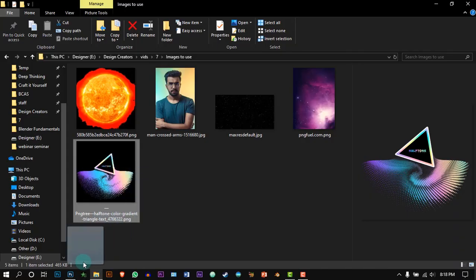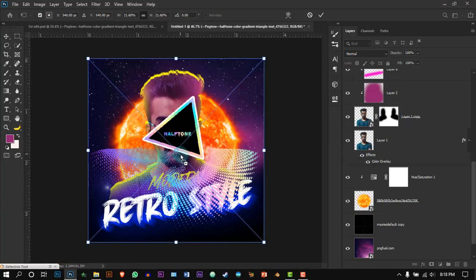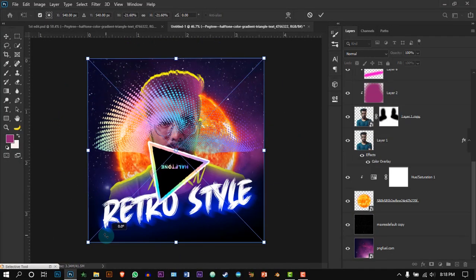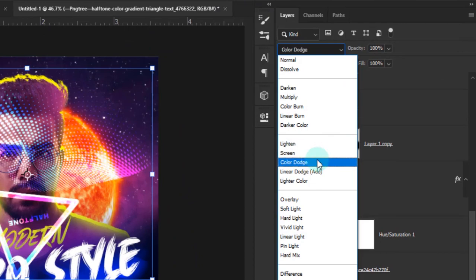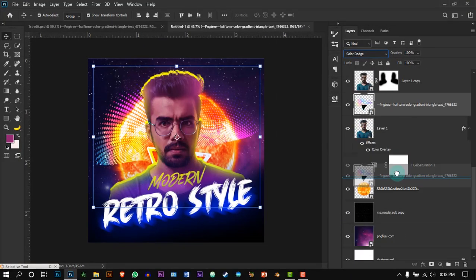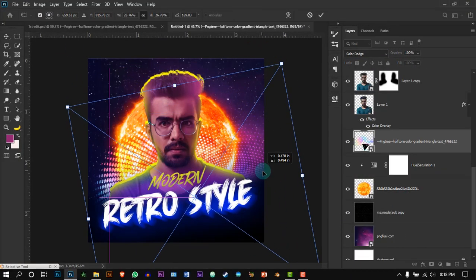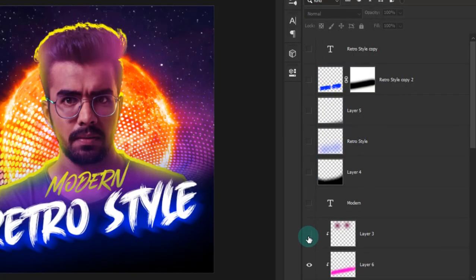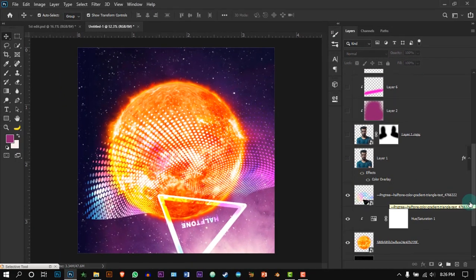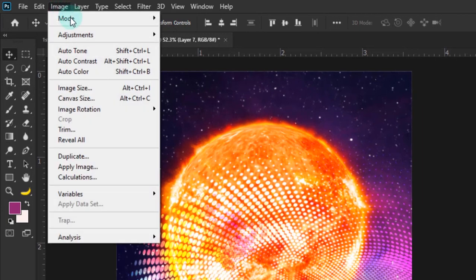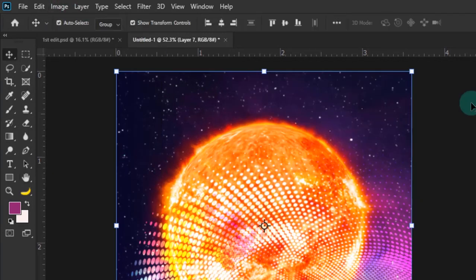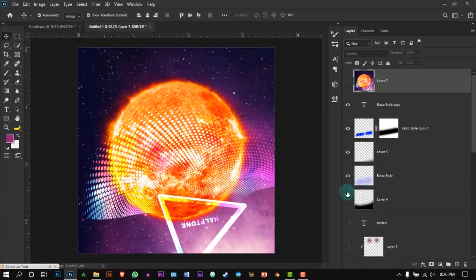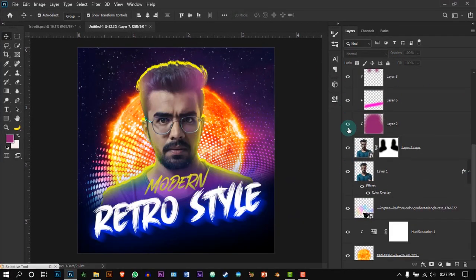Drag and drop the halftone transparent image. Rotate it and change its blending mode to color dodge, and put it on top of the sun layer and place it just like mine. Then hide all the layers except for the background and halftone. Create a new layer and go to image and select apply image. Hide that layer and unhide all the layers.